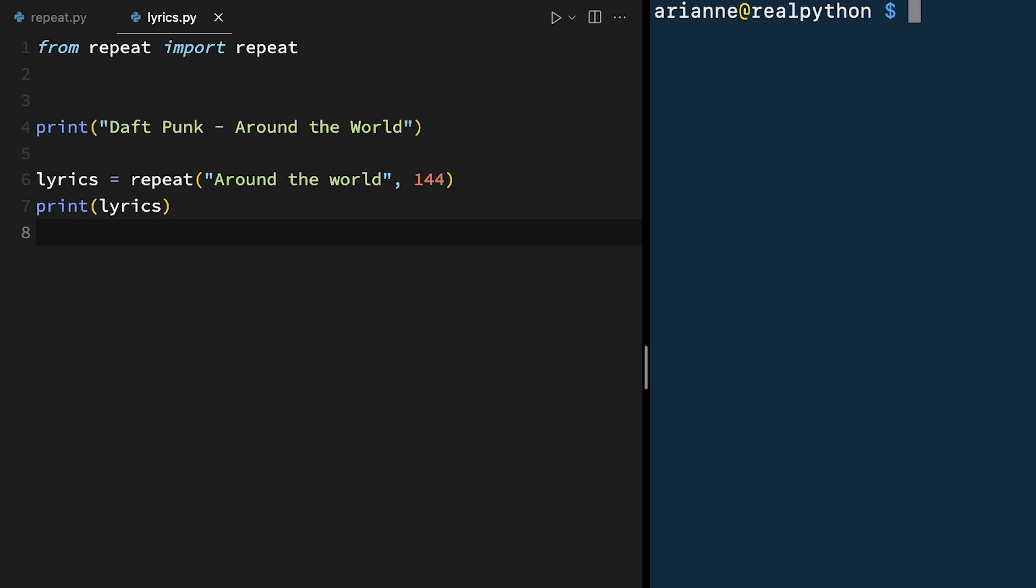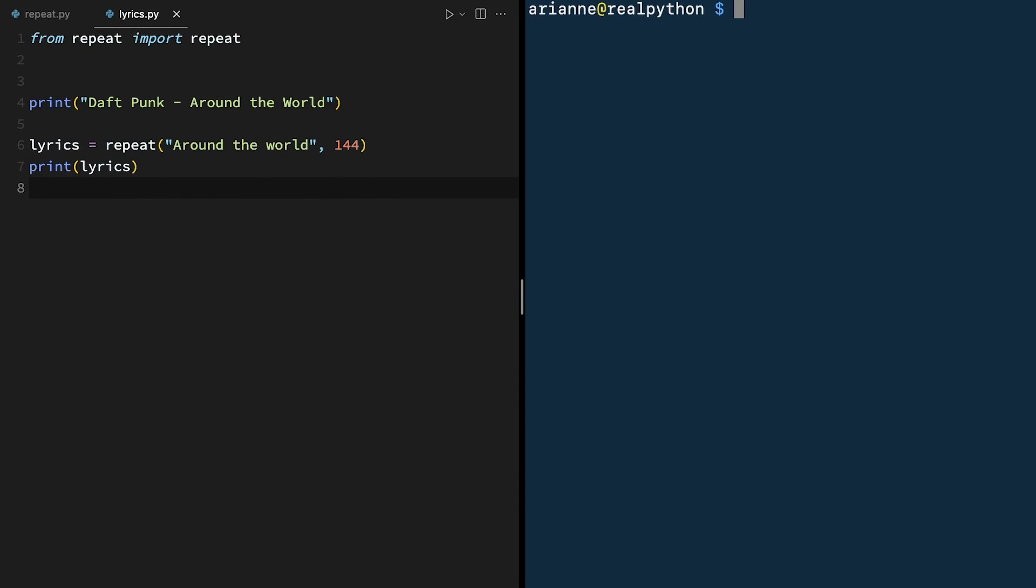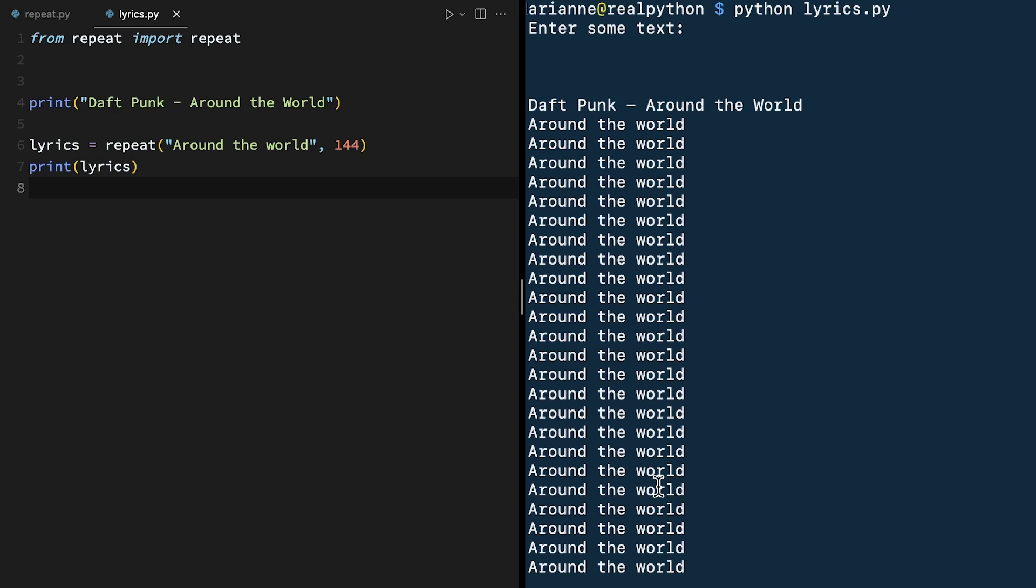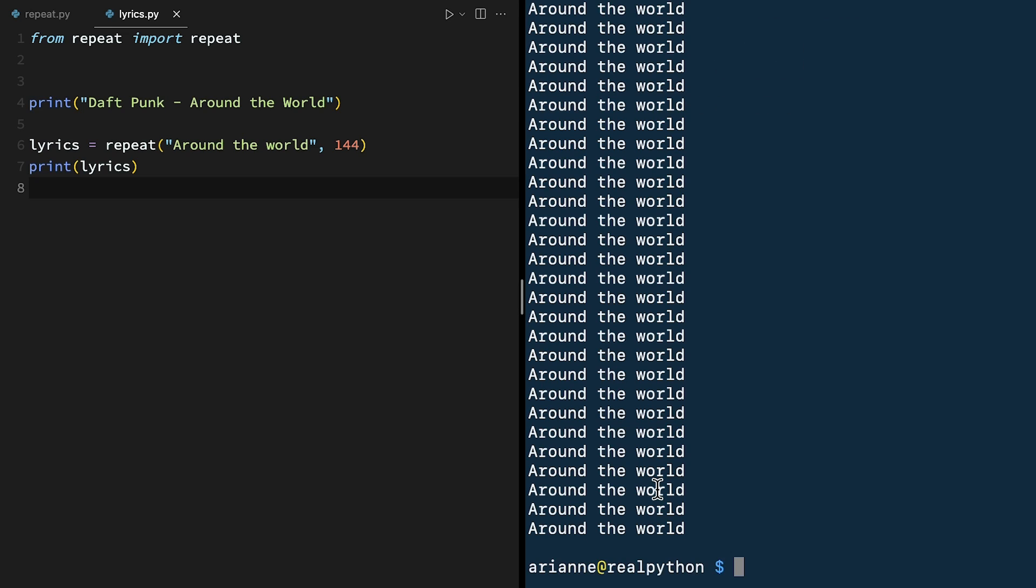So in the terminal, if we ran lyrics.py, Python lyrics.py, it's now asking us for some text. Once we press enter, the rest of the file runs as expected. So that's not what we want. When we just look at this file, it doesn't look like we should be having to type anything in first before the file runs. So how do we fix this?